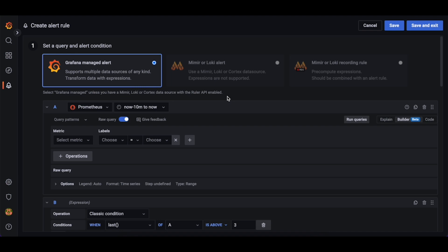Let's start by creating an alert on a simple query. We want to know if our HTTP server is returning 500 internal server errors. We have a Prometheus server that is collecting metrics from our HTTP server, so we have chosen our Prometheus data source from the data source menu.